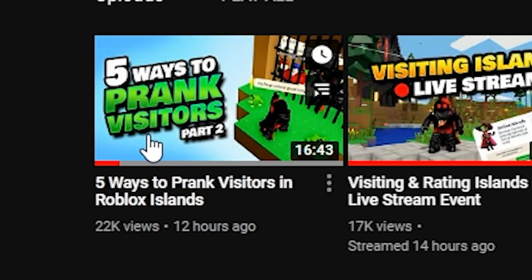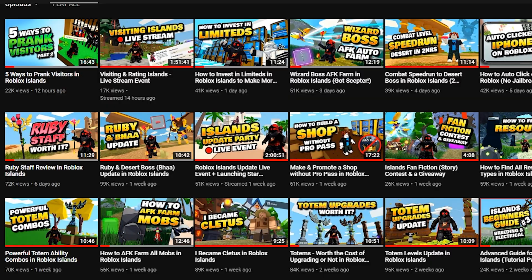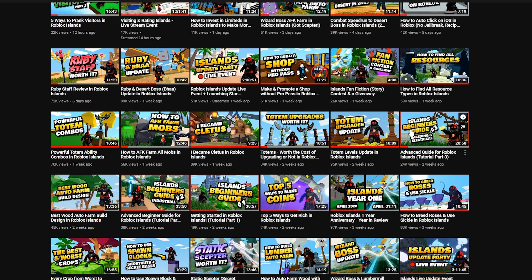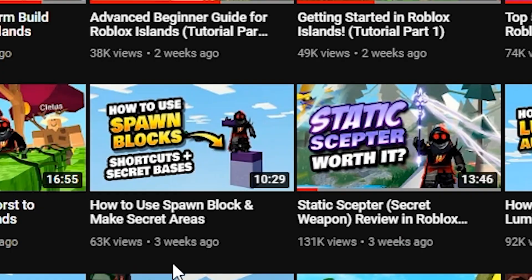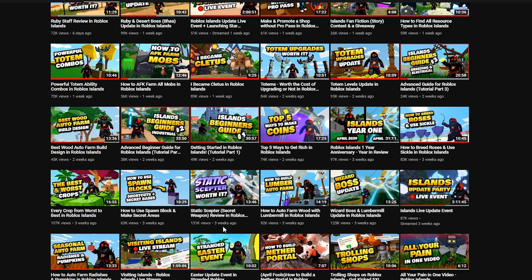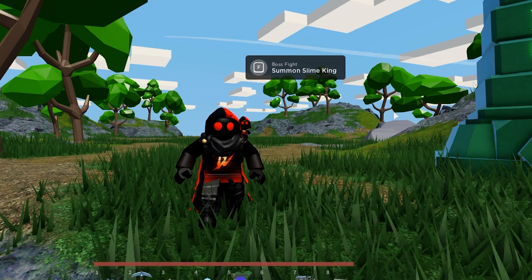I really focus on very little text. There are times I've added a little too much, like 'islands beginner guide - breeding and electrical' - that's a little too much. But 'best and worst crops' is good and I show some crops - supportive imagery to tell you what's going on. Like 'how to use spawn blocks' - I just show the spawn block by itself. Or a static scepter - you see a big static scepter. I really try to focus on whatever we're doing.